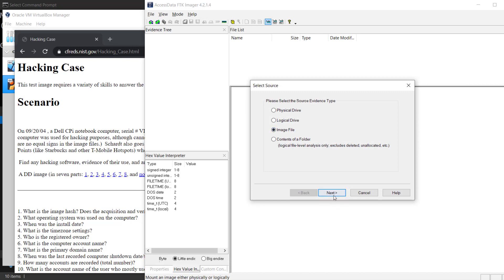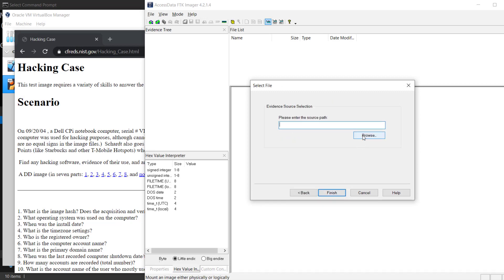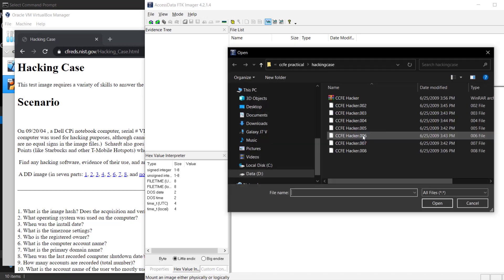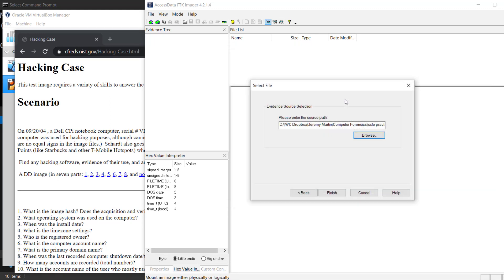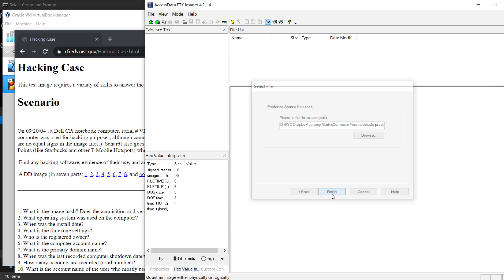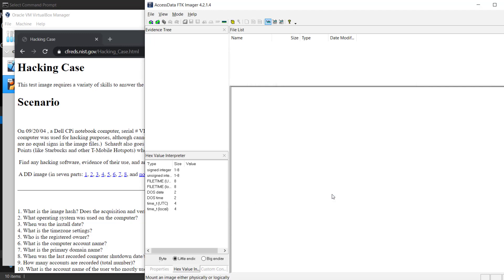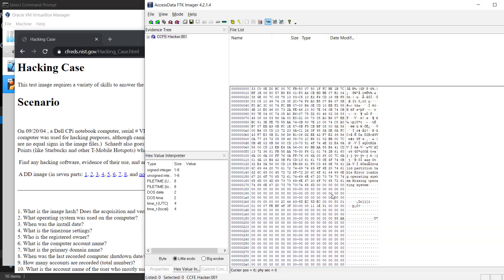Just verify that we were able to get what we needed. We're going to open up the image file, just verify the image. Here we have all eight pieces. We're going to bring in the first piece, so that's a 001 file.